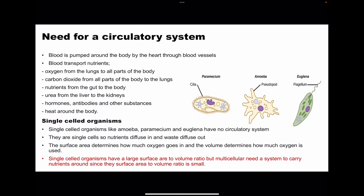We're going to begin by looking at the need for a circulatory system. Blood is pumped around the body through blood vessels. As it's pumped, it carries nutrients as well as oxygen from the lungs to the rest of the body. It carries carbon dioxide from all parts of the body towards the lungs to be removed. It carries nutrients from the gut to the liver or to other parts of the body. Blood carries urea from the liver to the kidneys to be excreted. It carries hormones, antibodies, and other substances. Blood also carries heat around the body.